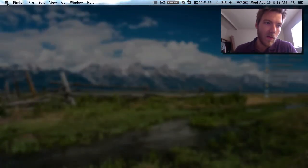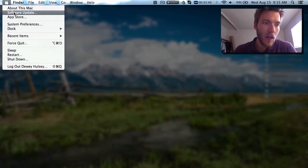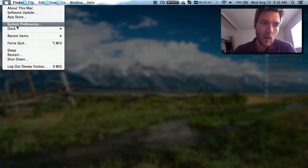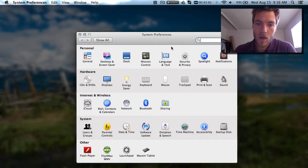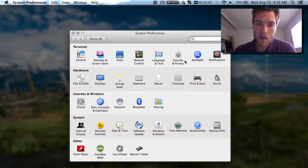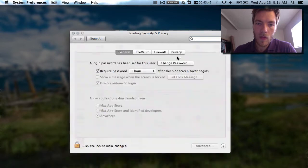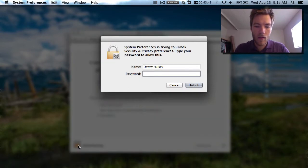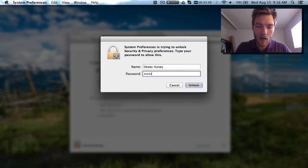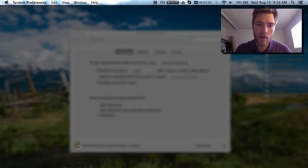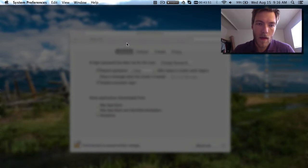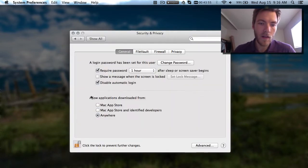So to do that, just go to the Apple menu and System Preferences, then go to Security and Privacy. You're going to want to click the lock down here to make changes and type in your password. Then from there, just check Anywhere underneath Allow Applications Downloaded From.